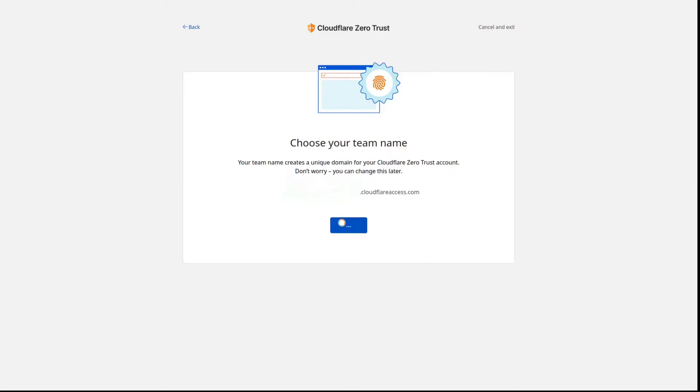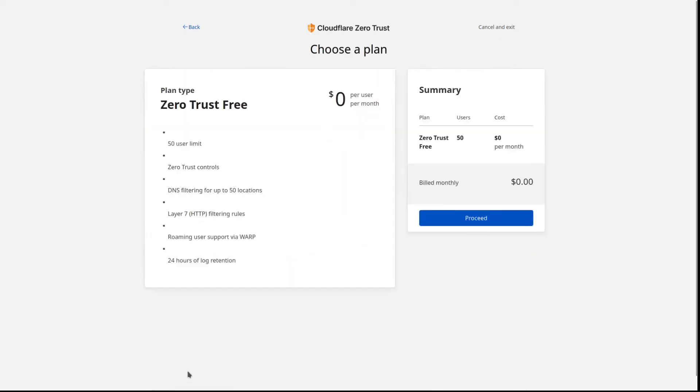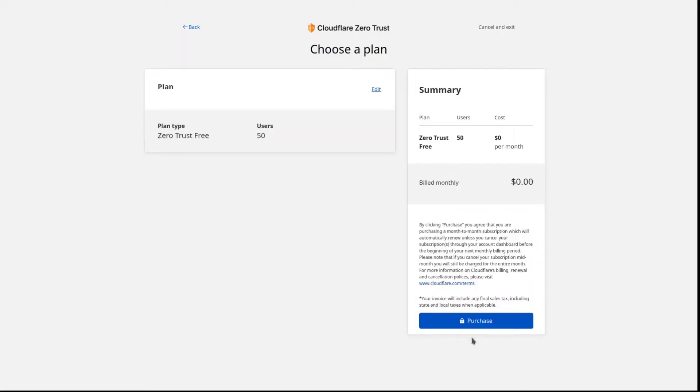Go ahead and click through next for most of these things. We're going to pick the zero cost plan. No payment method required. Just go ahead and click through.